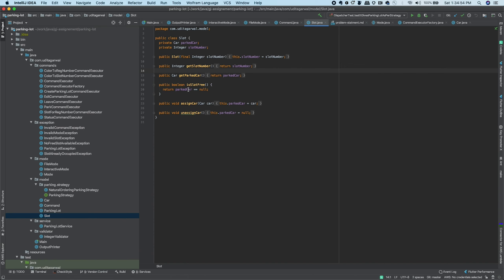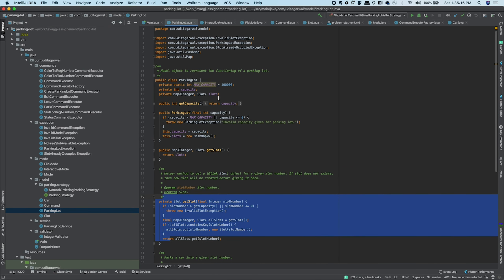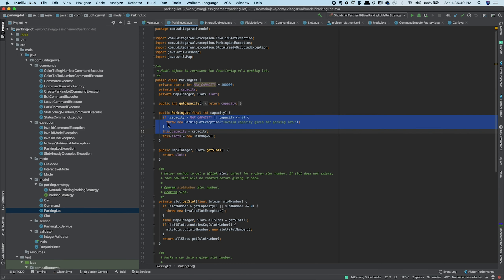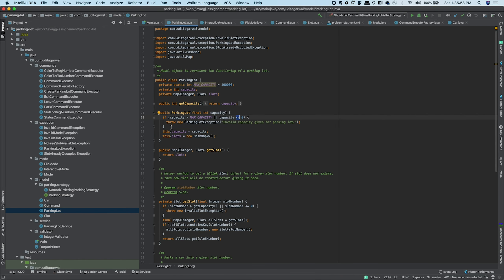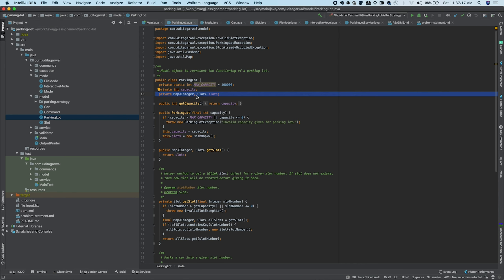Slot exposes two methods: assignCar, which assigns a car to the slot, and unassignCar, which removes the car making the slot free. ParkingLot is also a model object — it has a capacity (maximum number of slots) and basic capacity validation. It maintains a map from slot number to slot object for direct lookup.